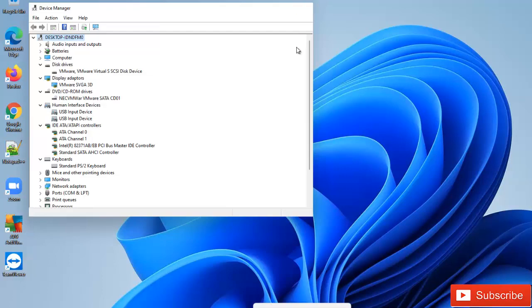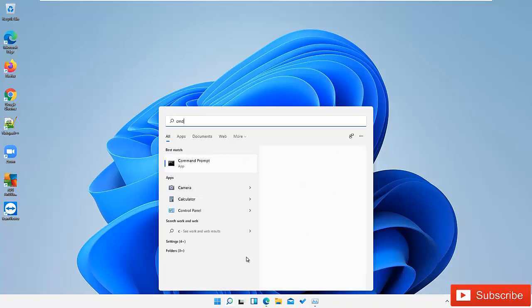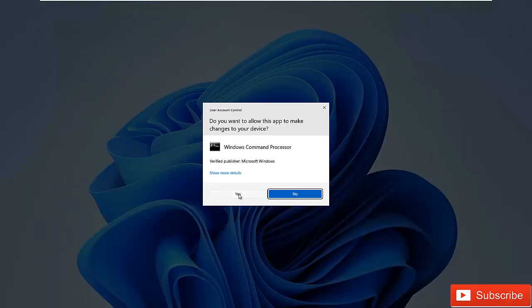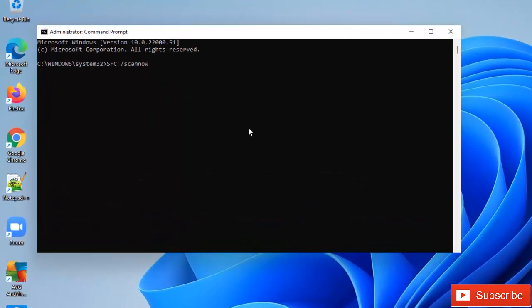Thirdly, what we need to do is go to the search menu and enter Command Prompt. I'm going to start the Command Prompt as an administrator, and then select Yes on the User Account Control. So here I'm going to actually run SFC /scannow and then hit Enter.